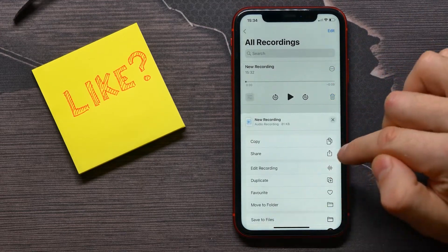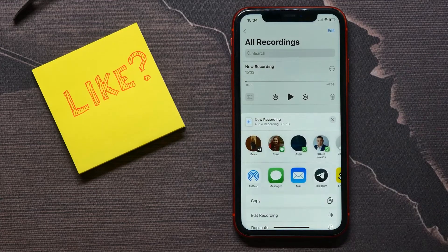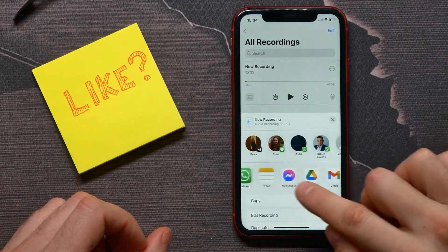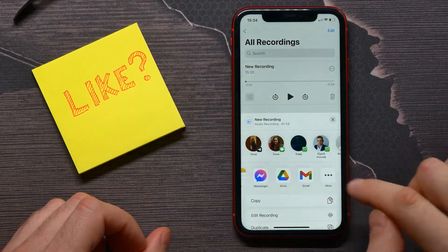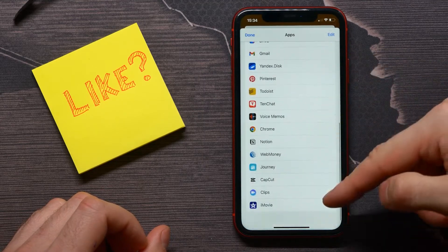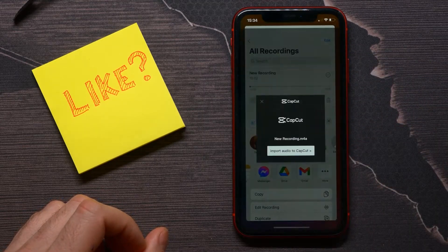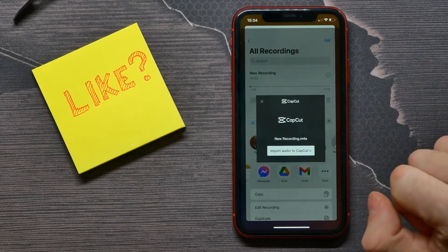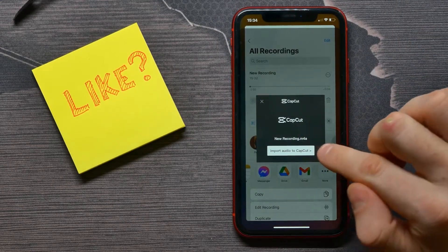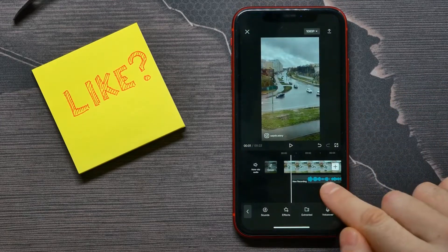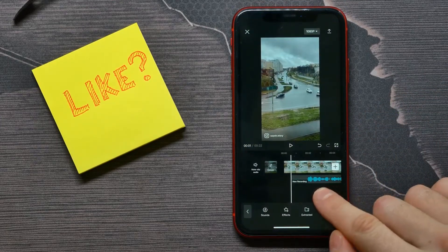Select Share, and now among all of the applications select CapCut. I selected it, and a message appeared — just confirm that action. Click on 'Import Audio to CapCut'.